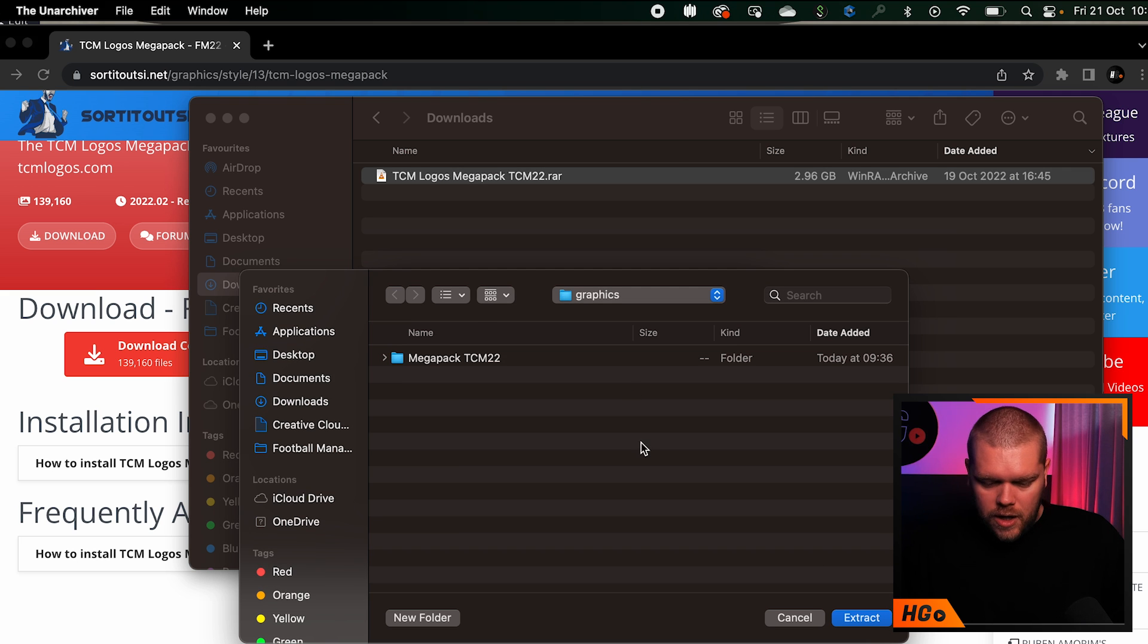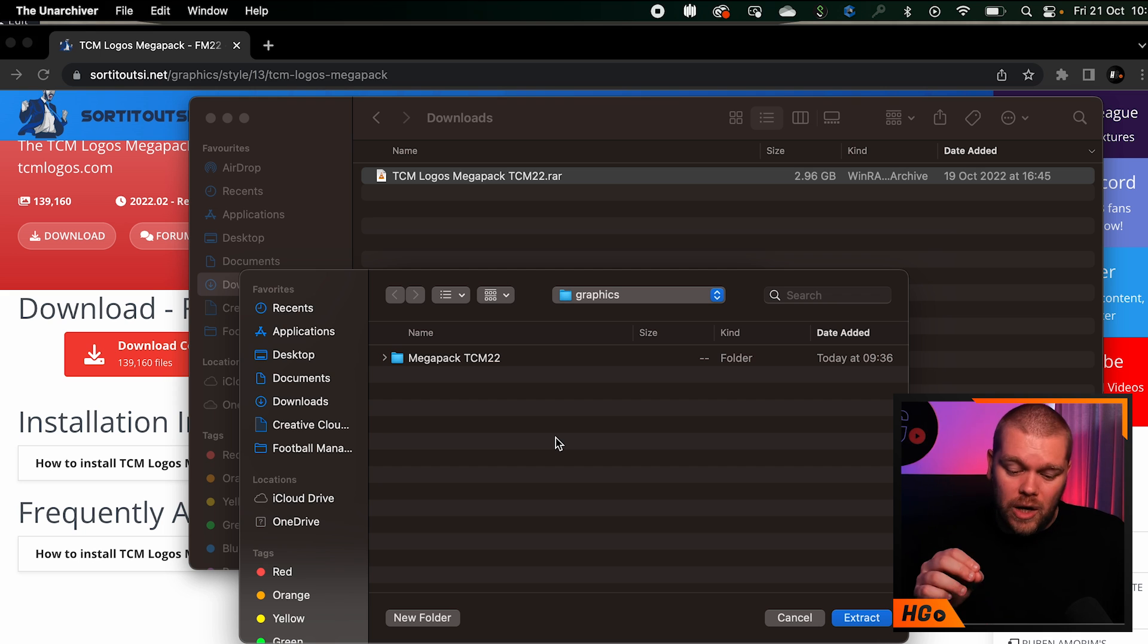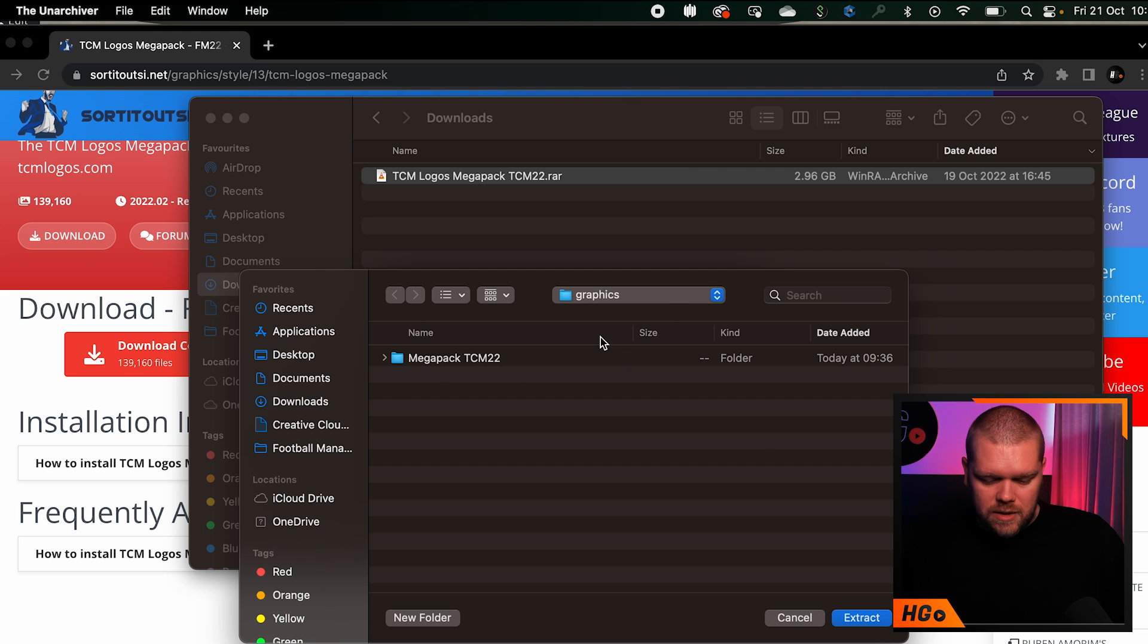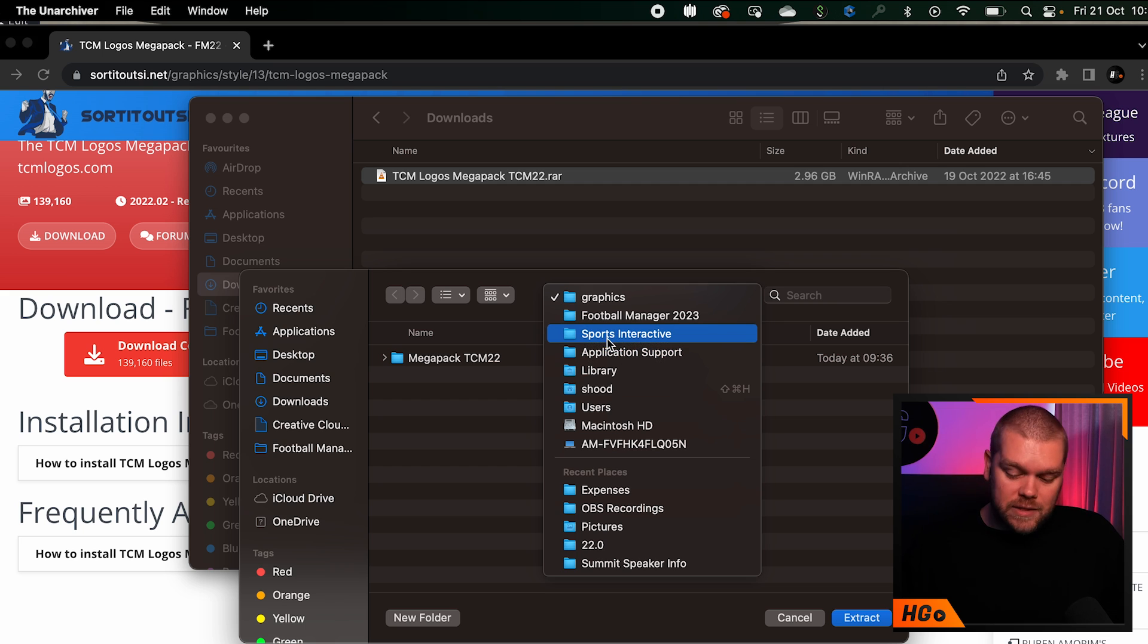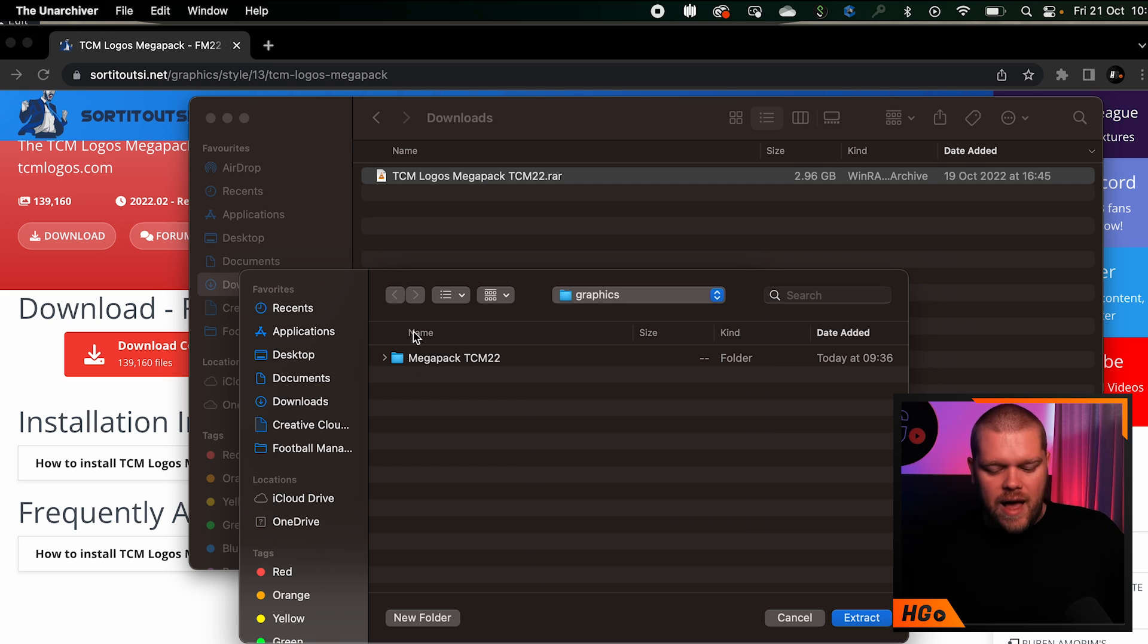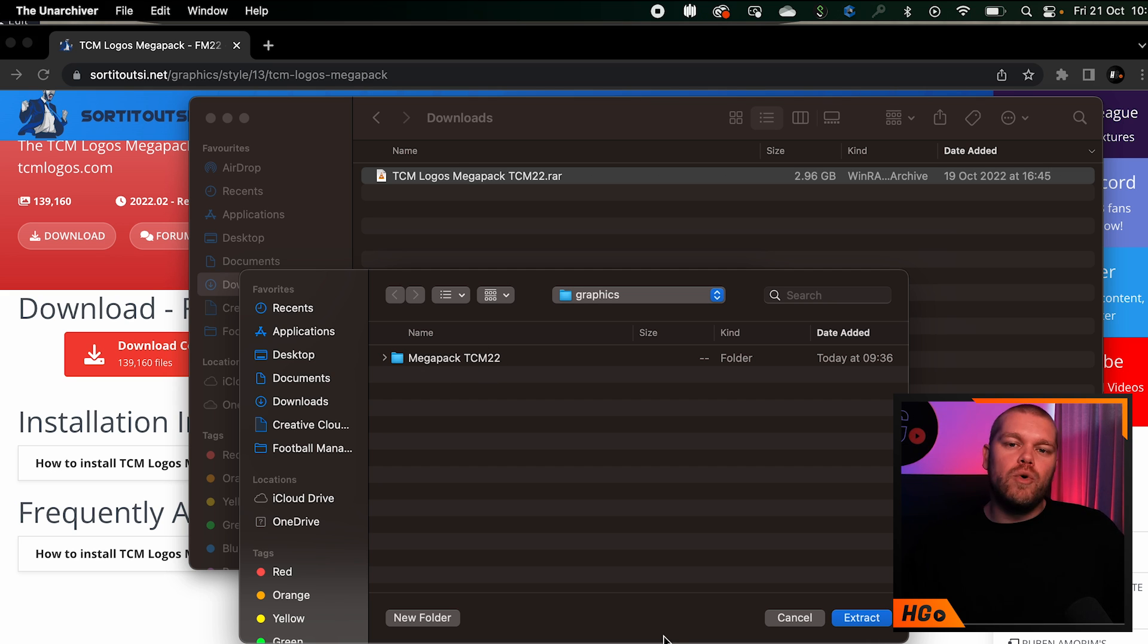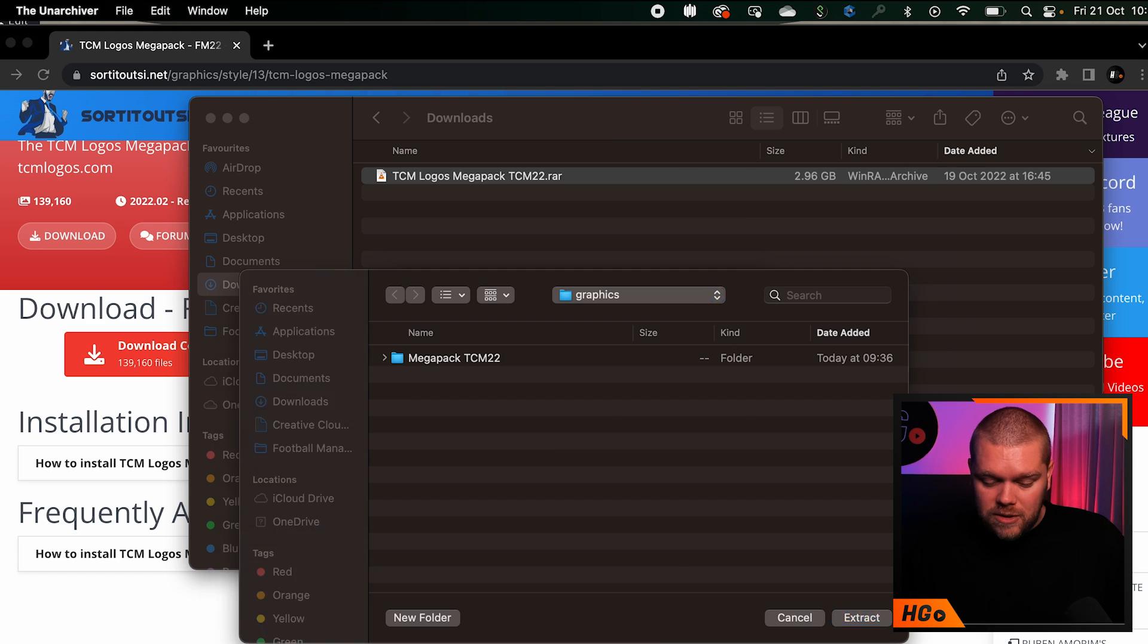The Unarchiver will open. There's a section where you can set it to open into a folder, otherwise it will extract to your downloads and you'll have to copy it across. Here we're back in that graphics folder - in my user, library, application support, Sports Interactive, Football Manager 2023, and into my graphics folder. There's the TCM logos mega pack. We've made our way all the way through and extracted our files. This may take some time, but Macs are actually pretty quick at this.